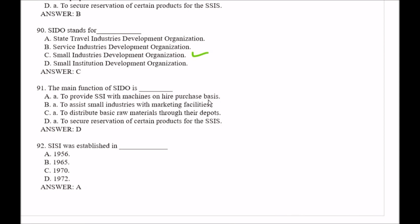Question number 91: The main function of SIDO is — Option A, to provide SSI with machines on hire purchase basis; Option B, to assist small industries with marketing facilities; Option C, to distribute basic raw materials through their depots; Option D, to secure reservation of certain products for the SSI sector. The right answer is Option D.